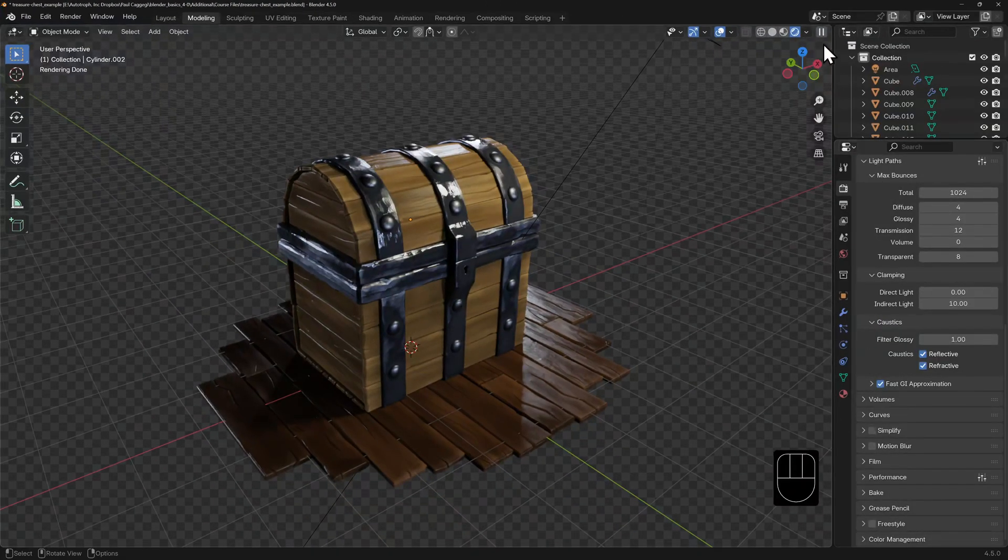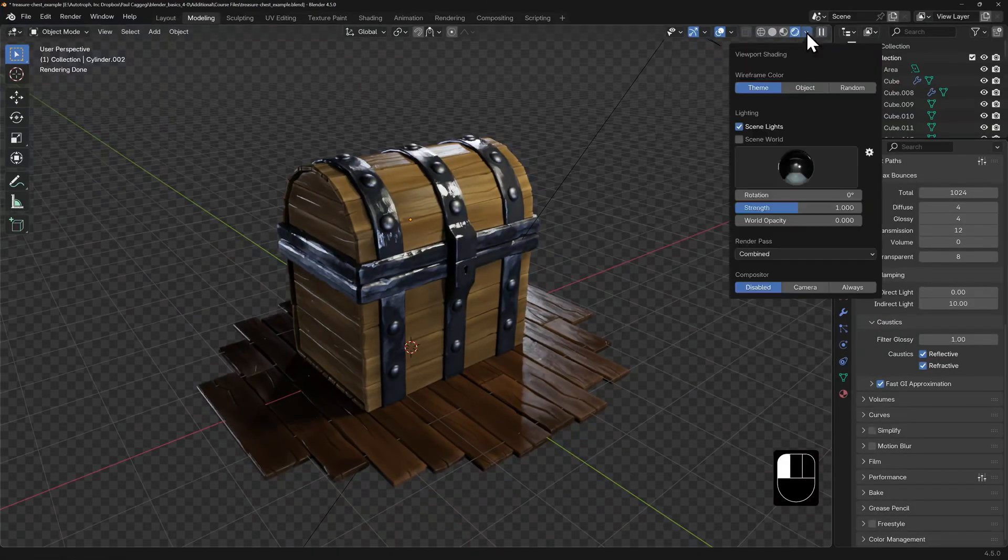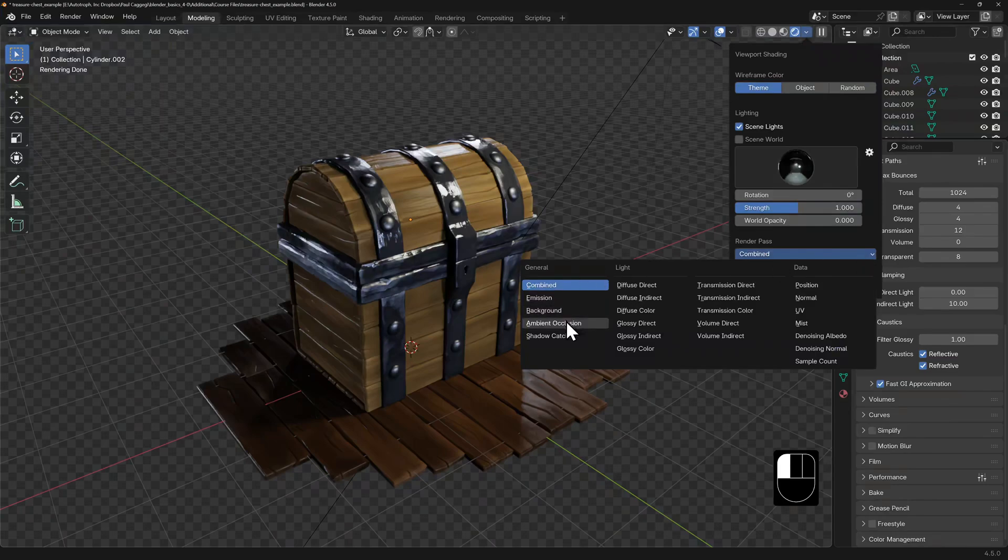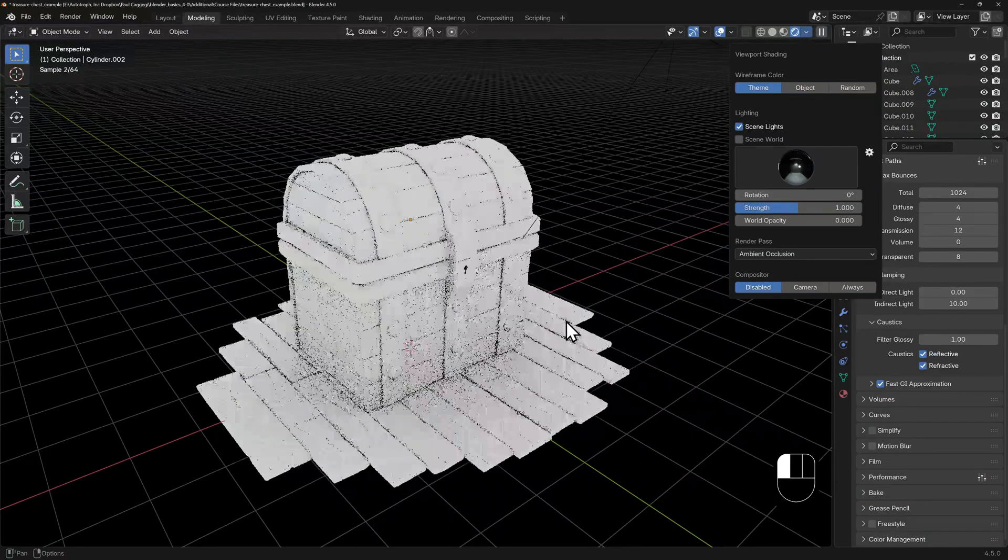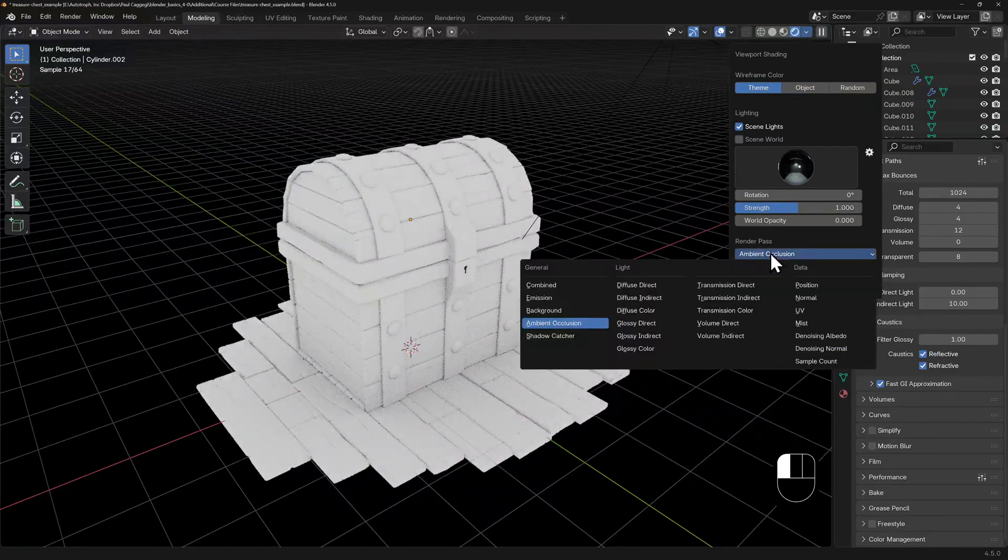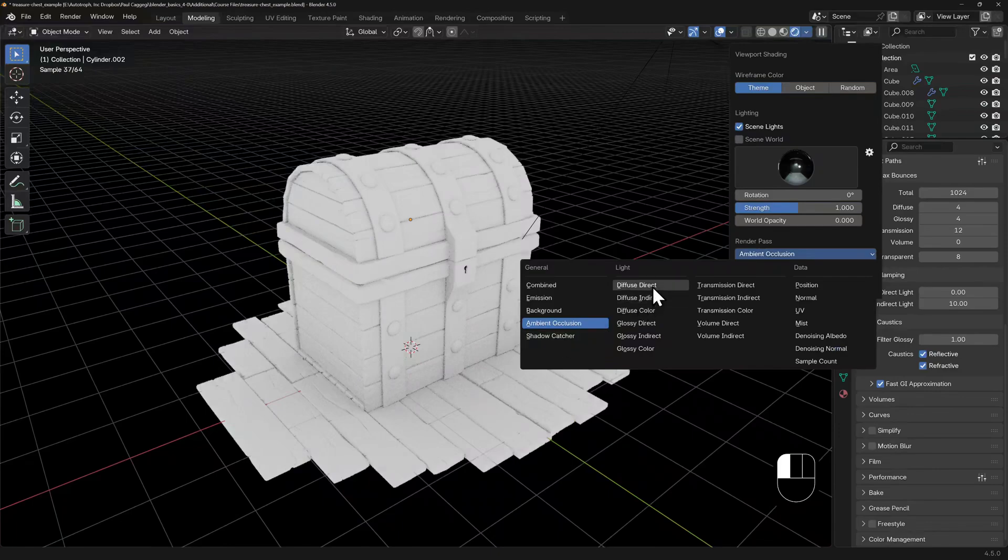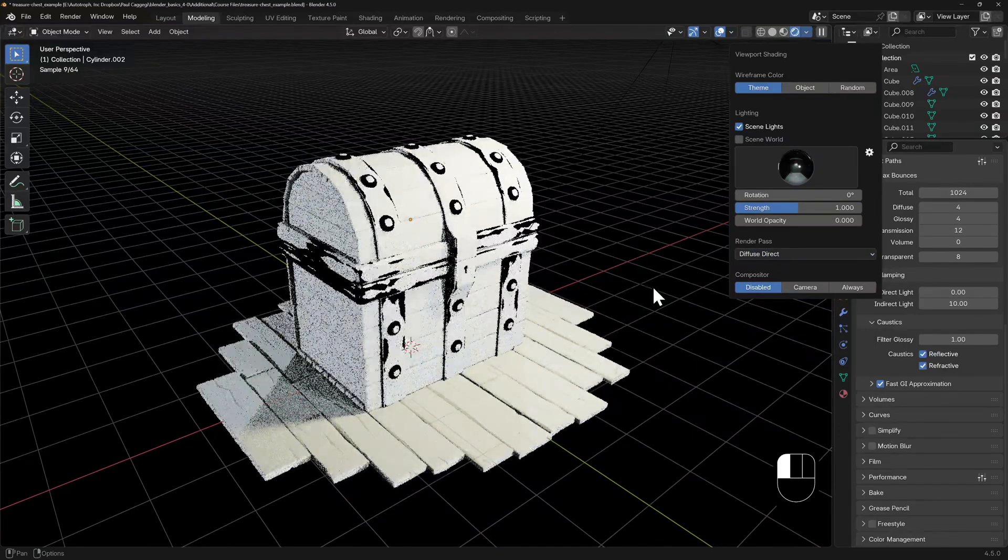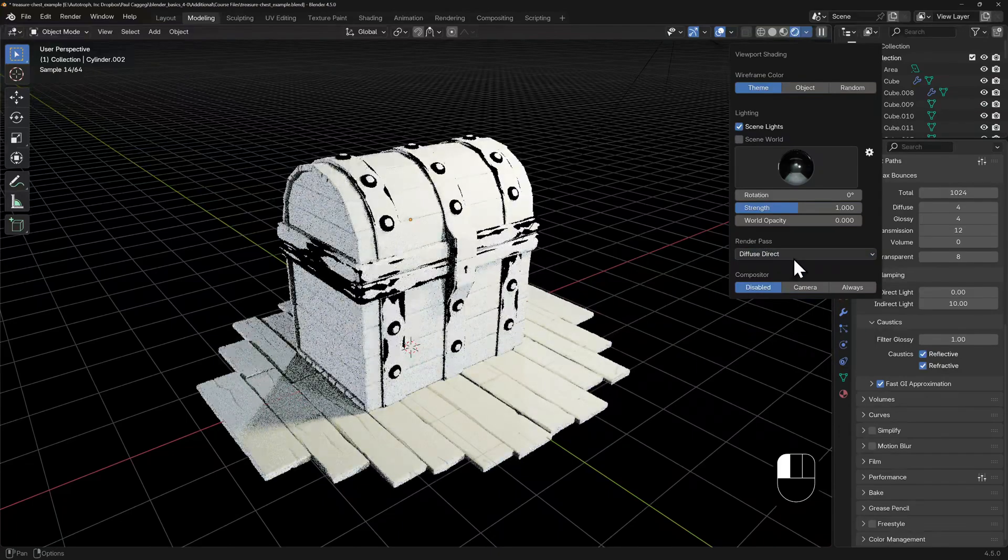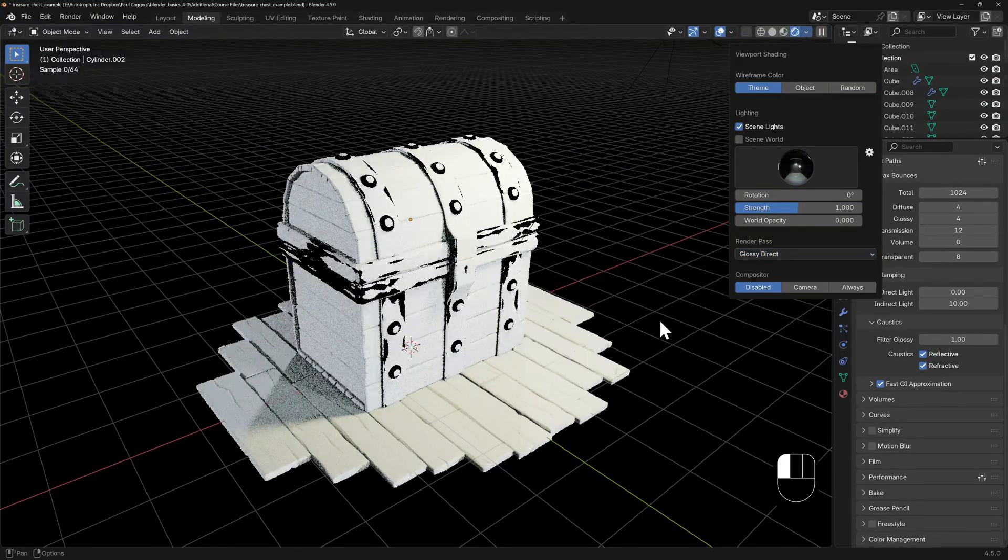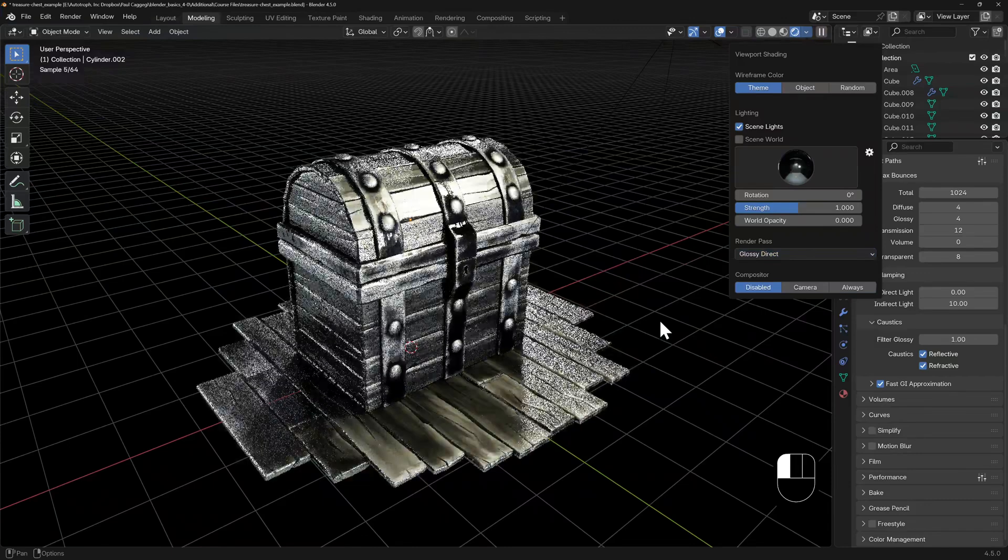There are even some options to view what a composited effect might look like or even individual render passes. This is fantastic for spot checking your work because once you commit to that render for a complex scene, you could be sitting there for literal hours.